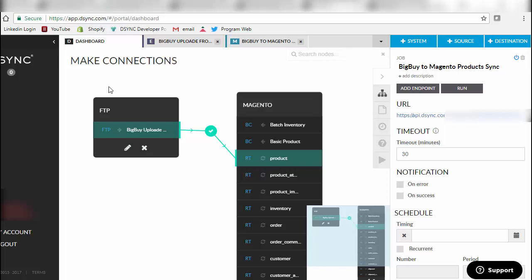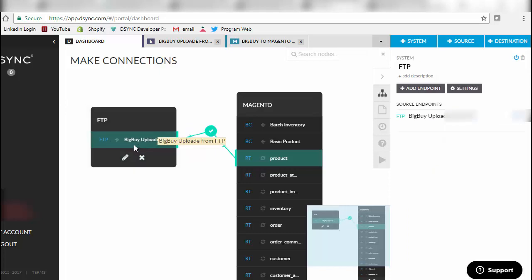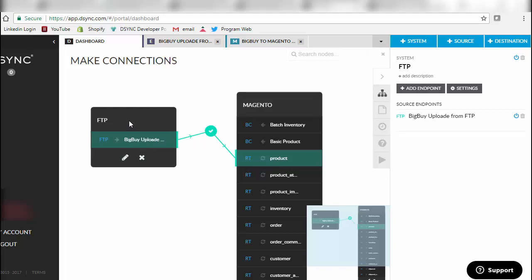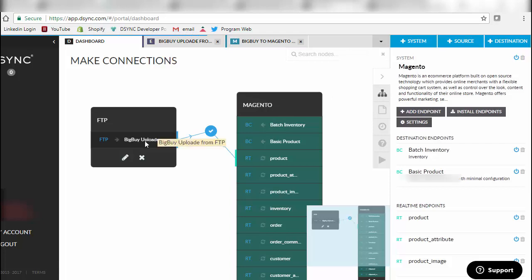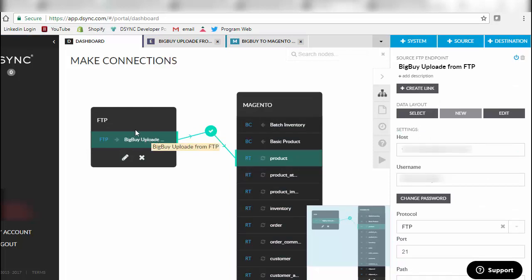For this example, the customer has set up a product upload from a common dropship vendor in Europe called Big Buy. They've got the FTP location that they've set up and authorized with desync, and then they have set up a Magento site and authorized Magento to communicate with desync.